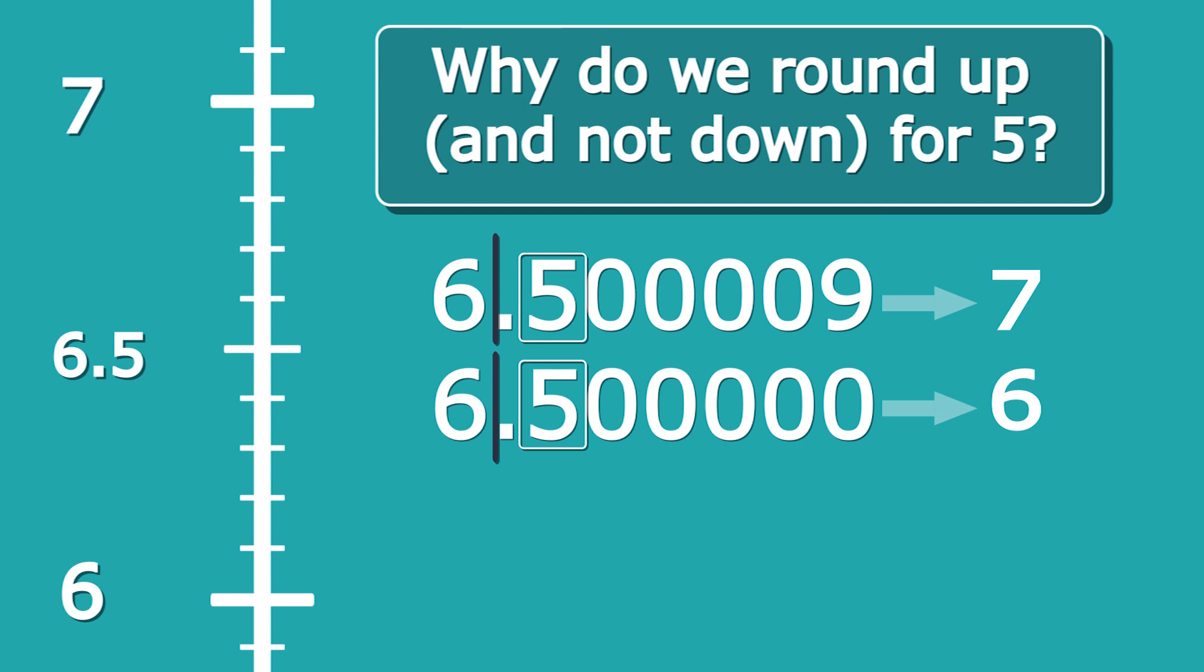Thank you guys, I hope this has been a helpful reminder on the topic of rounding.